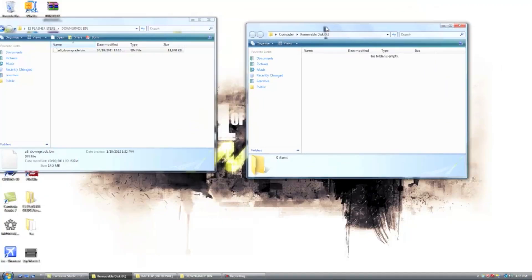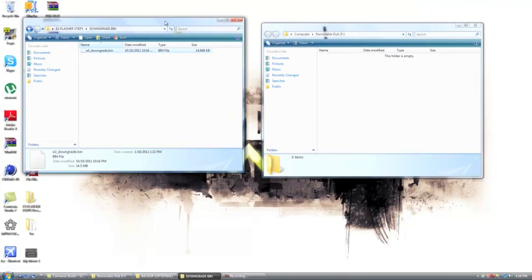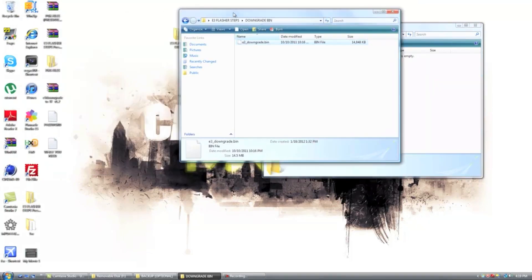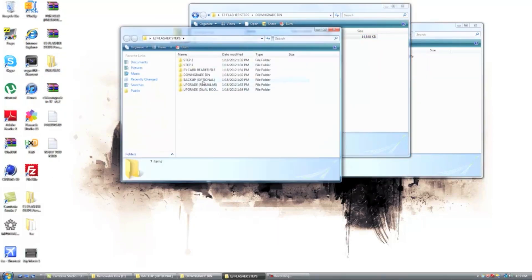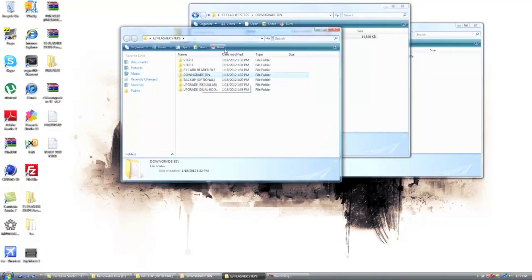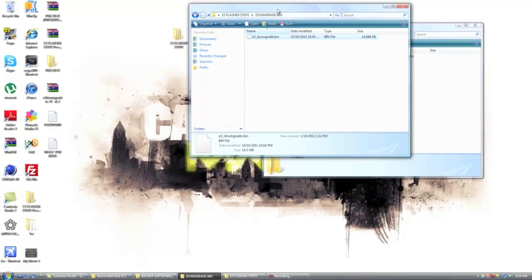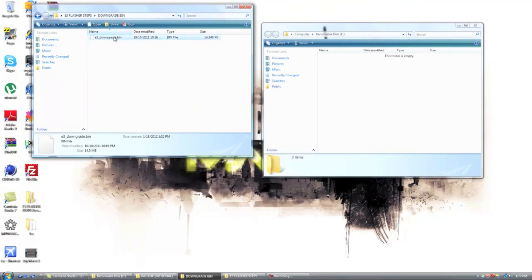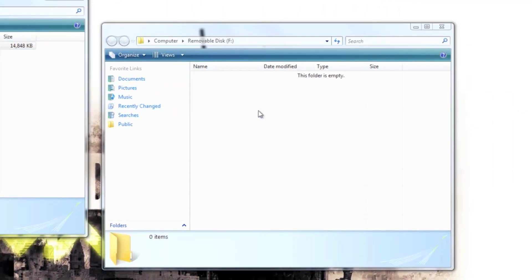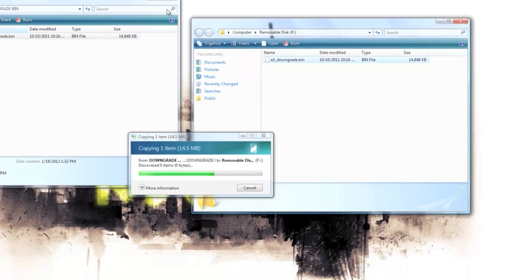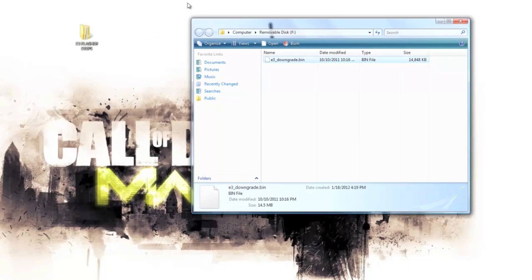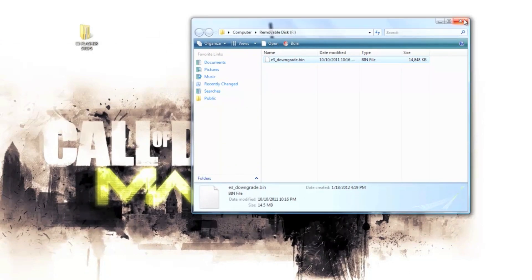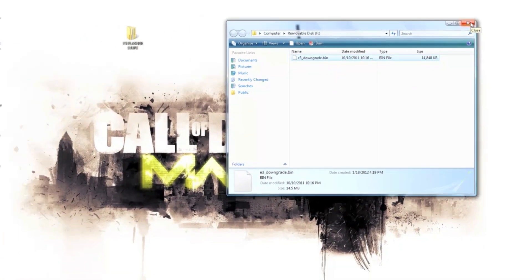Okay, after you put your micro SD card back into your computer, you're going to go into the downgrade bin which is located in the E3 flasher steps, right here. Now you're going to want to back up, I'm going to teach you guys what to back up soon, just put the E3 downgrade into the micro SD. Then you're going to take your micro SD card out and put it into your PS3 and I'll show you what to do after that.